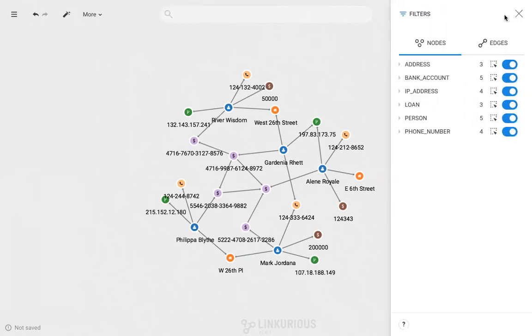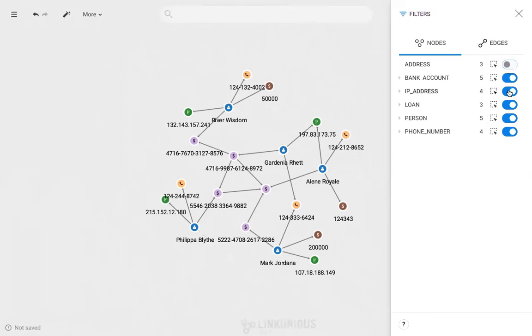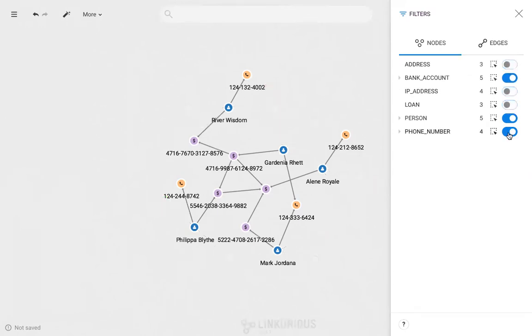In this example, I'll filter out everything but the bank accounts and person nodes so that I can focus on the financial part of the situation. I do this by toggling the nodes I don't want to see to off, which then hides them from my view. This will provide me with a clearer overall picture.